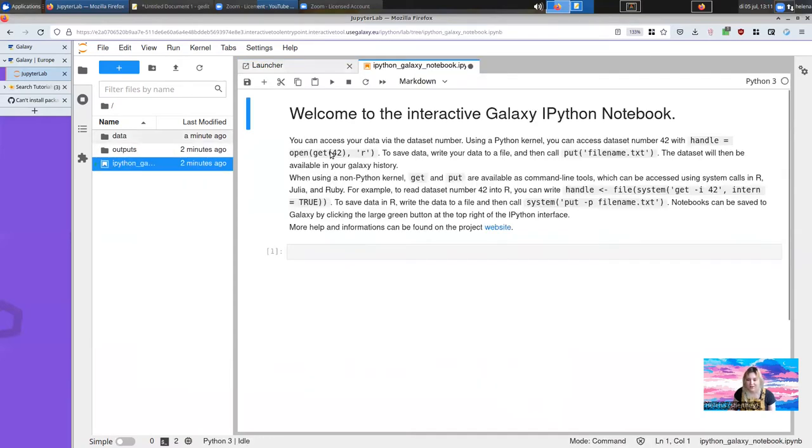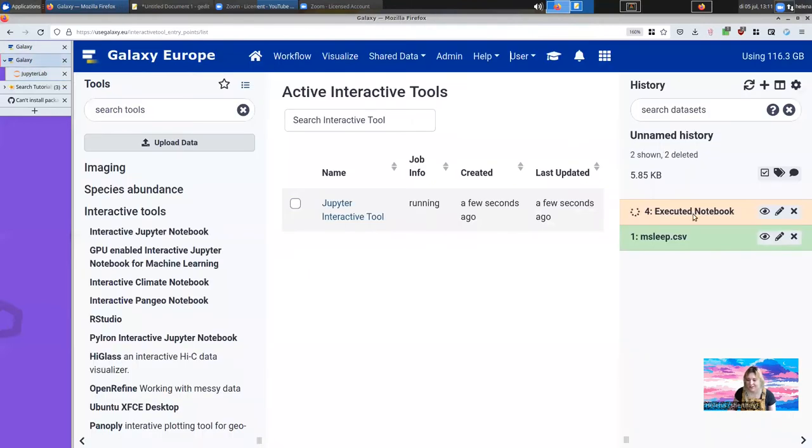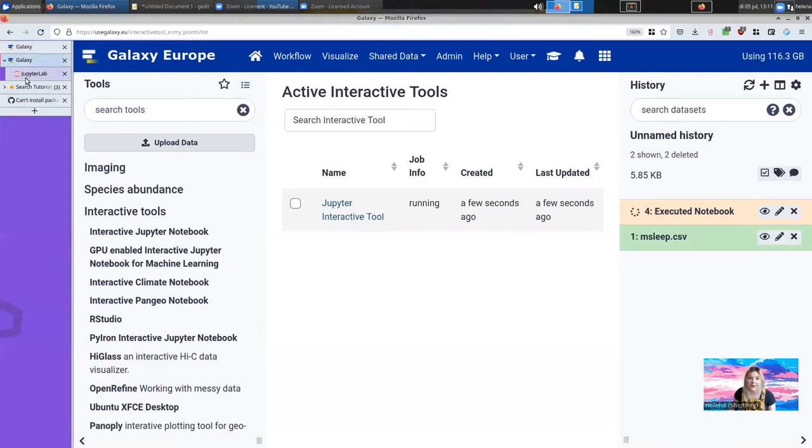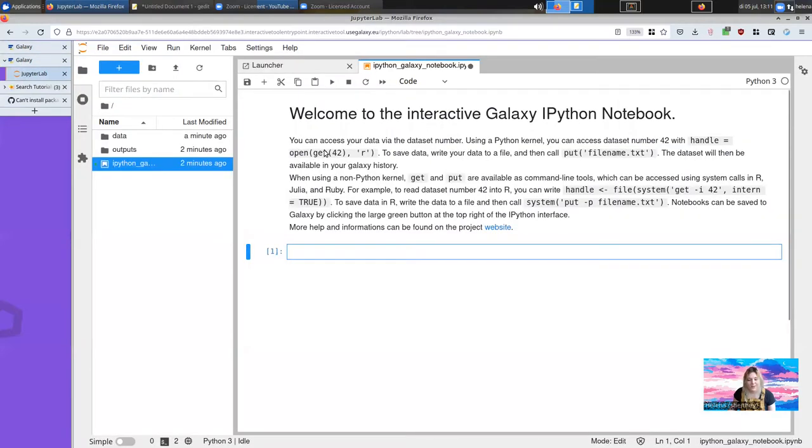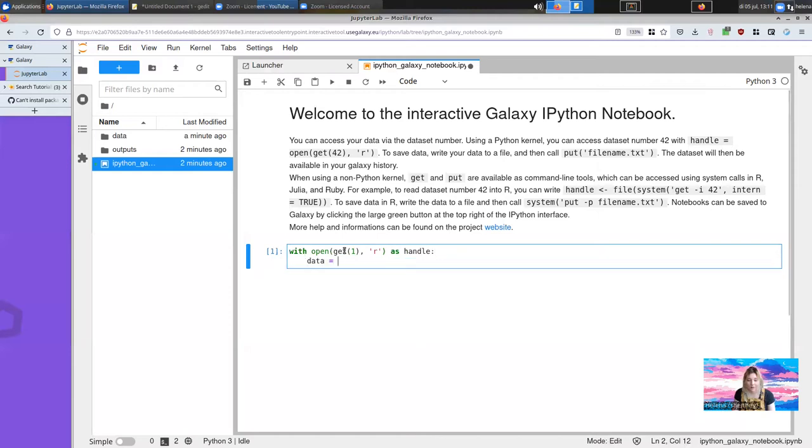You'll note this little introduction at the top. You can use that to access all the data in your Galaxy history. So if I look back in my Galaxy history, I have this ID 1 in front of the CSV file. You can use the get function that's automatically loaded to process that or to download it from Galaxy.